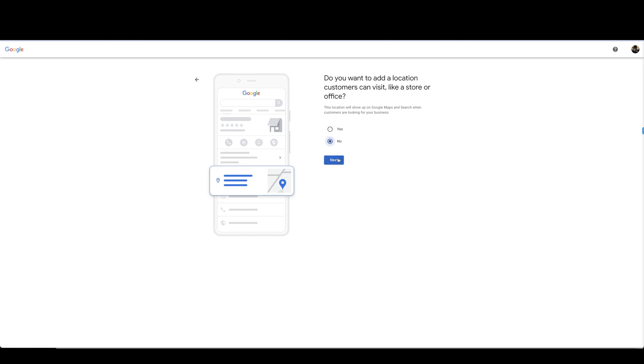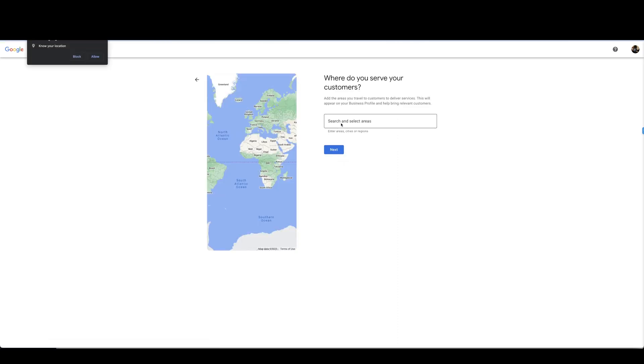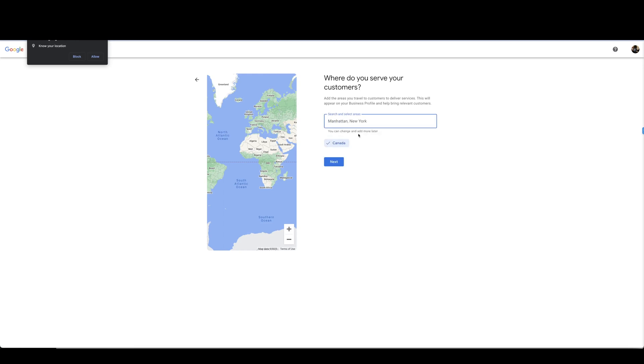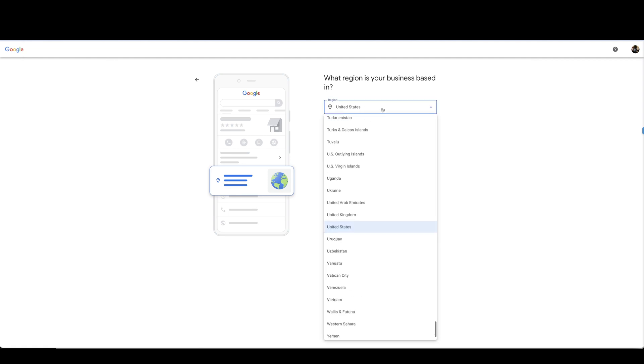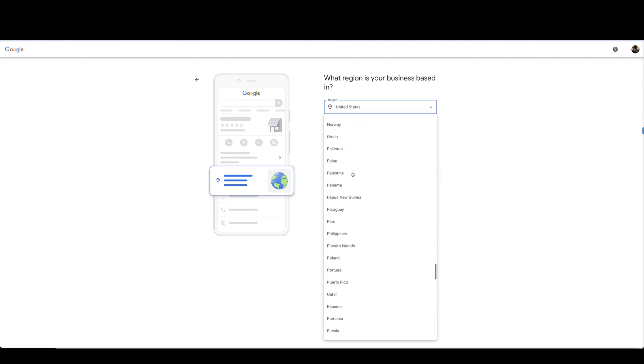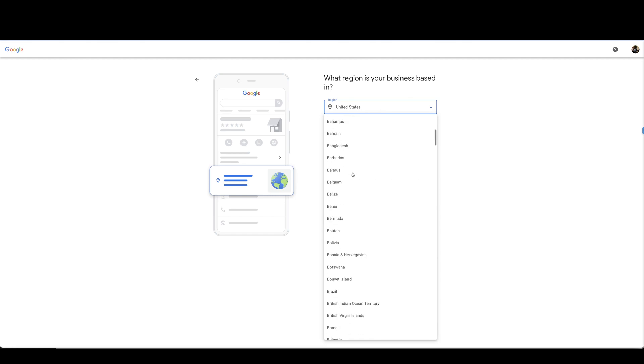Where do you serve your customers? I'm going to put Canada and United States. What region is your business based in? This is obviously where you are based from. We are in Canada so we are going to select Canada, next.